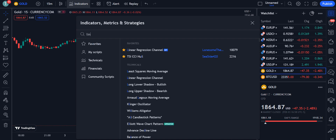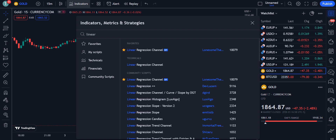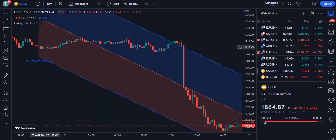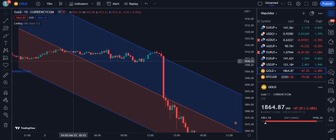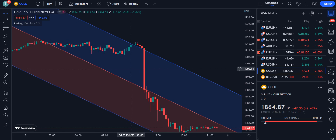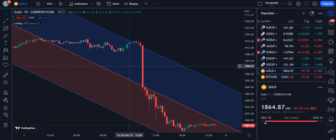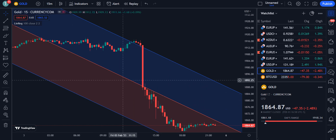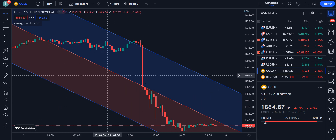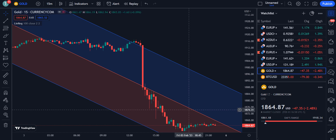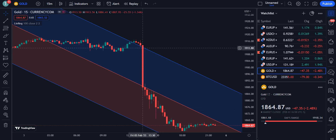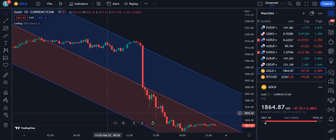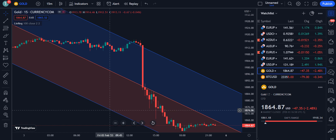Let's move towards the strategy. Here we are going to use one indicator: the linear regression channel. This is a simple linear regression channel — click on it and the settings are by default, so we are not going to change anything. The central line in this channel is basically the linear regression line.